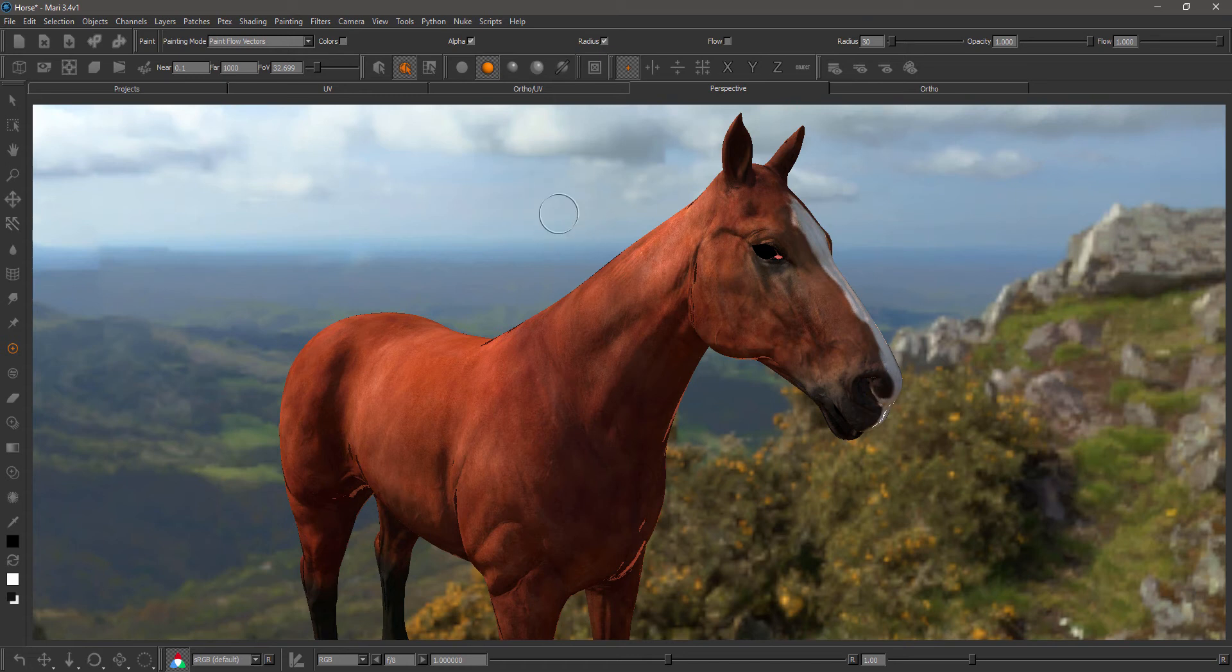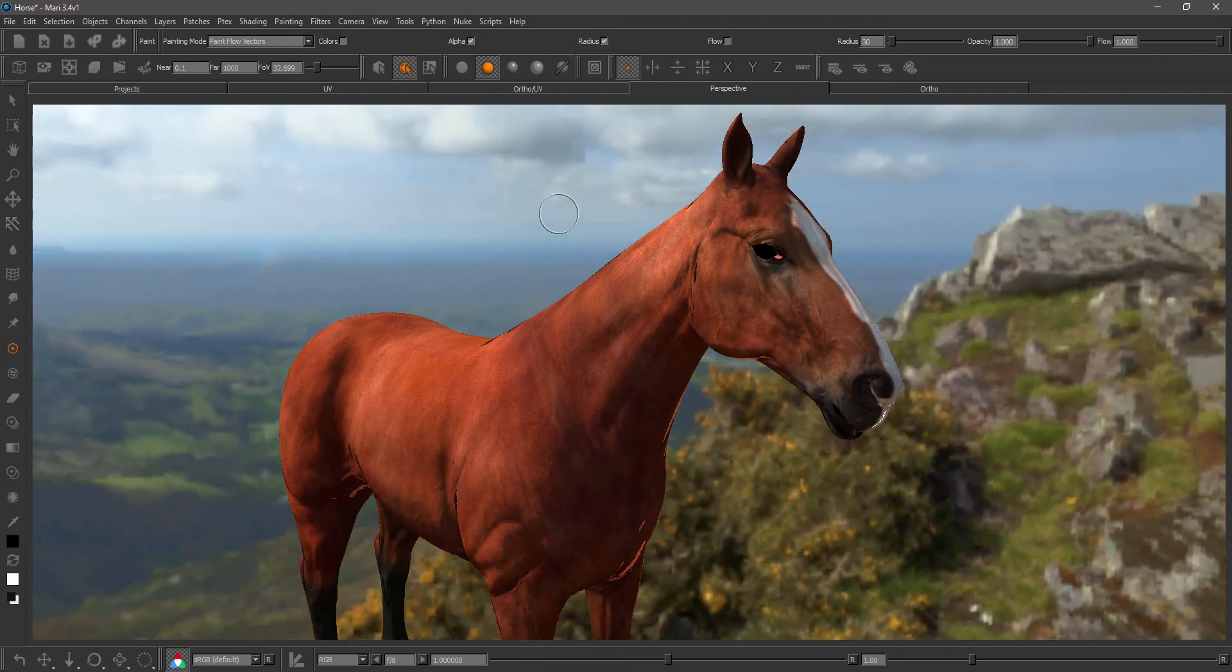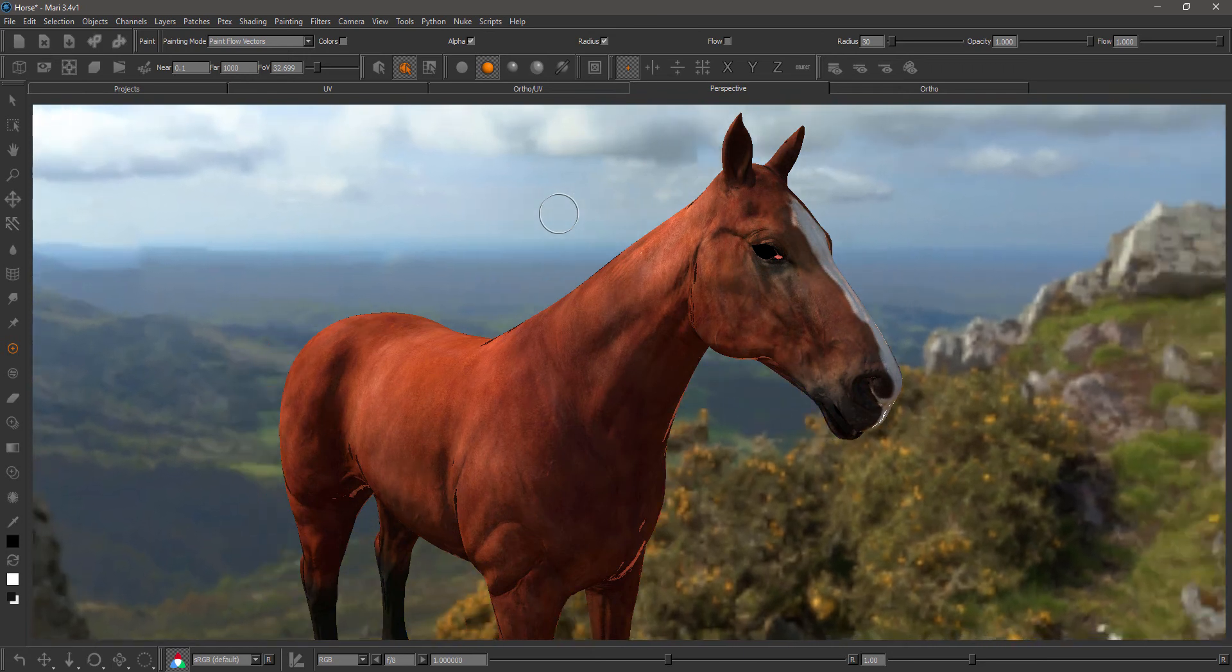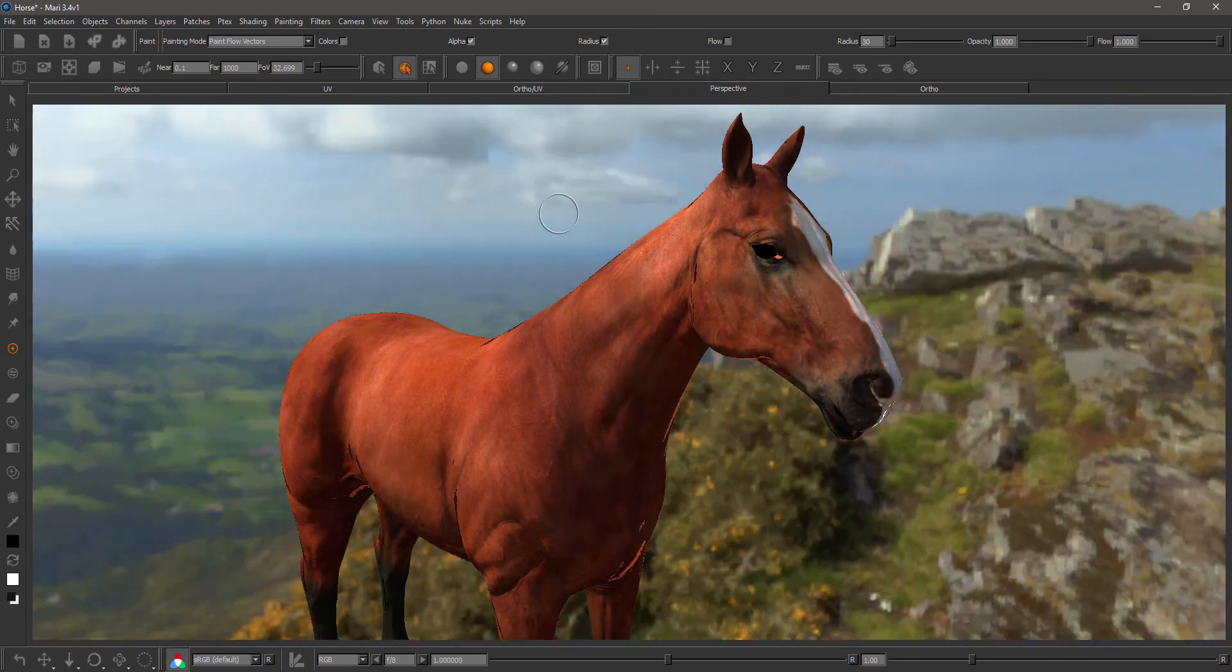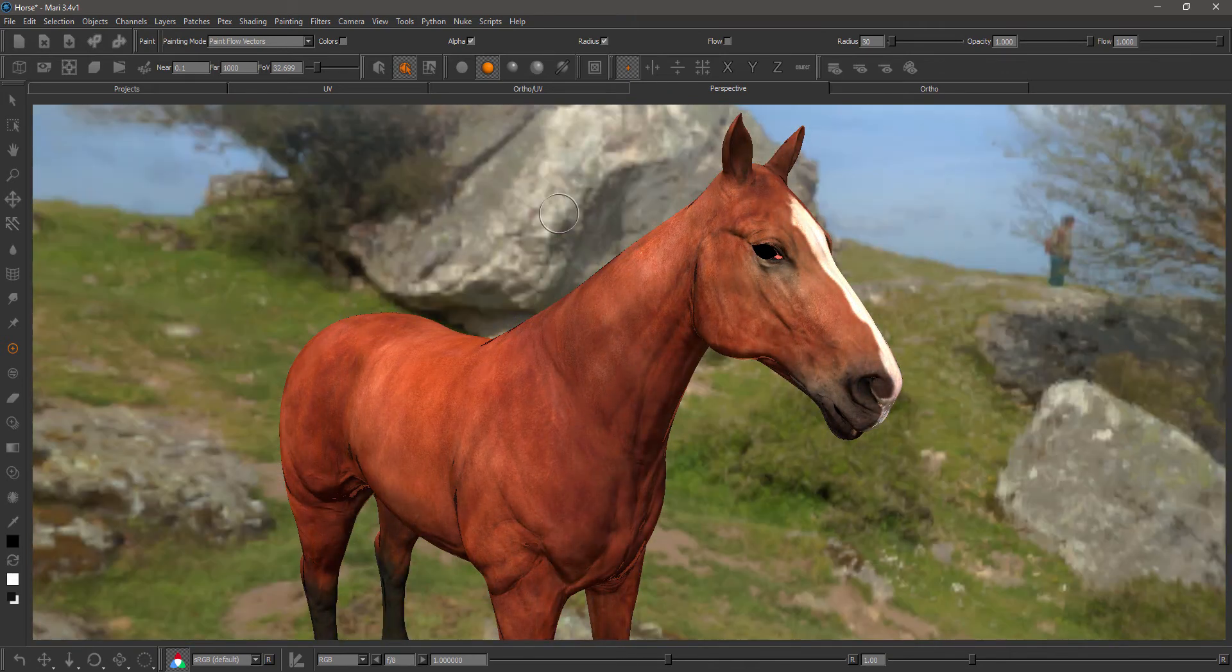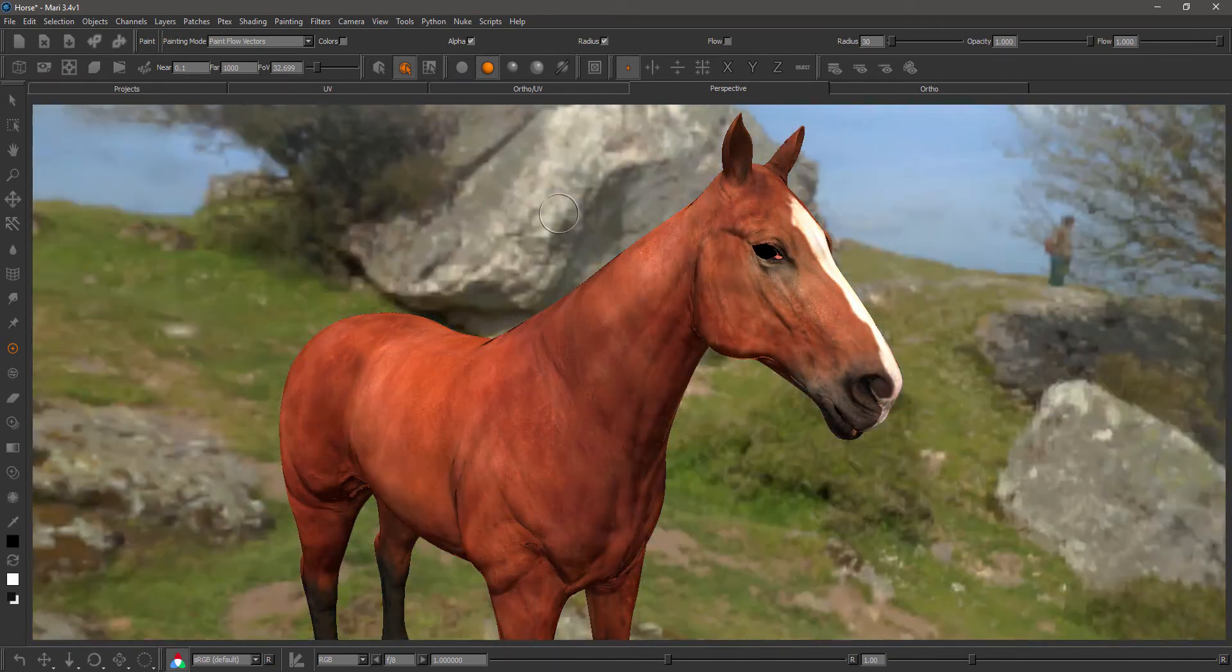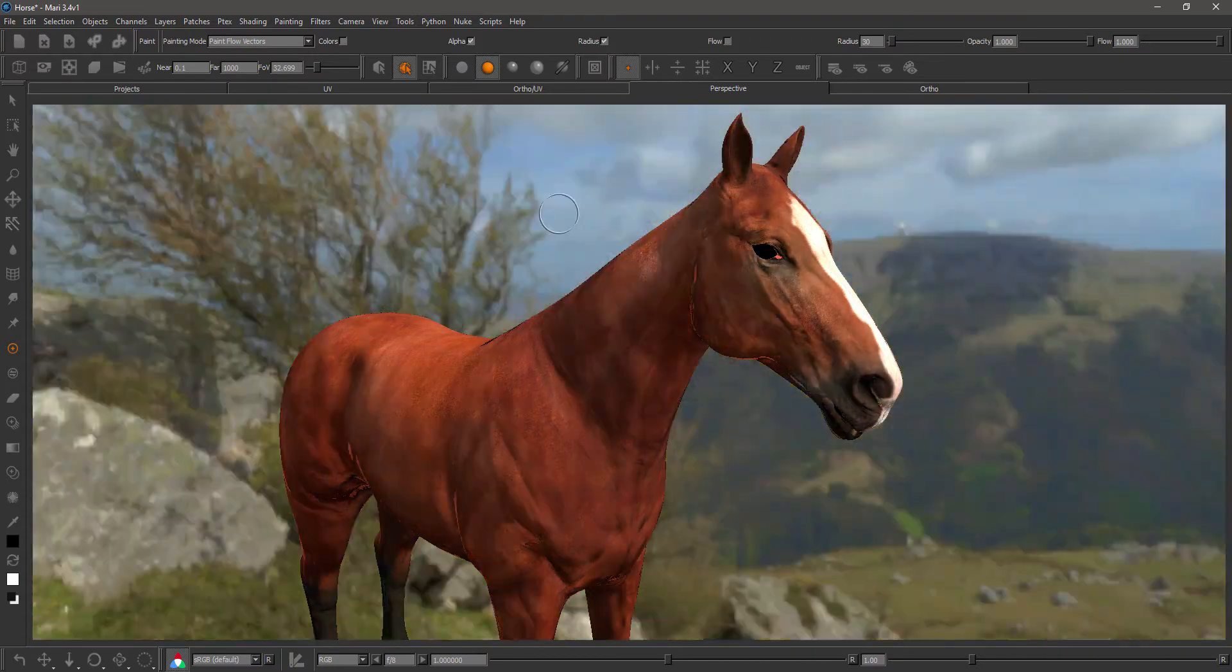The hotkeys used for this are shift and arrow left and right for a slow rotation, just arrow left and right for a medium fast rotation, and alt left and right arrow for a fast rotation.